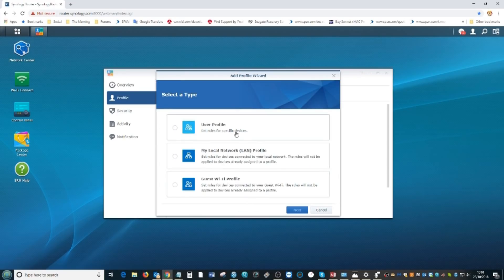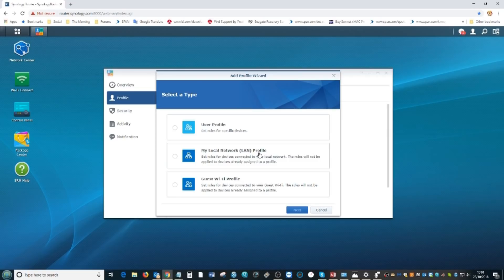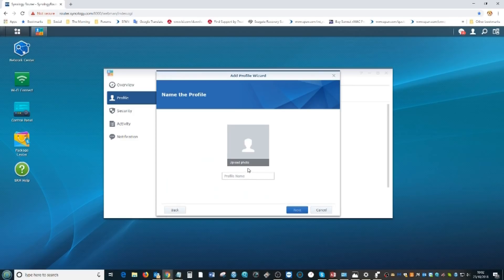While he does that we're going to set up a profile for him. We're going to add a profile of Eddie the web guy. From here you choose a guest profile for people staying with you, a local network profile for people connected via a LAN port, or a specific user profile overall. We're going to go for the top one.